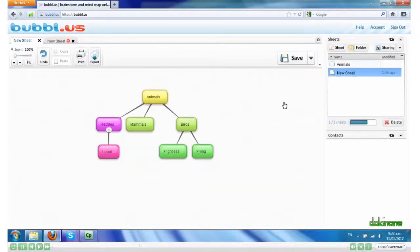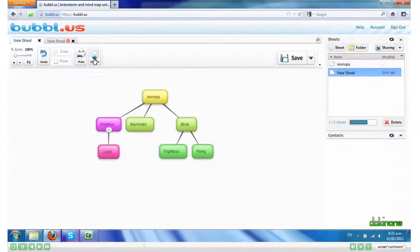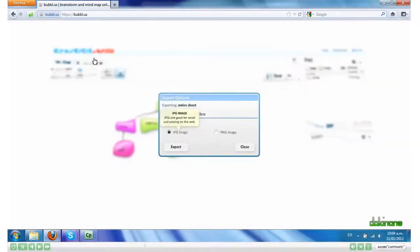Now I can export it if I'm finished. If I haven't finished, I can always go and edit it some more. Click Export. And I'm going to export it as a JPEG.